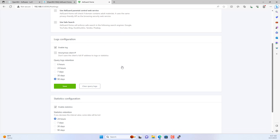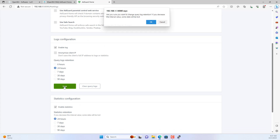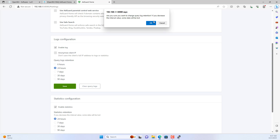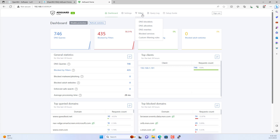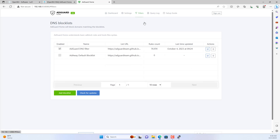Because I run AdGuard Home on the router, its memory is limited. Therefore, I recommend that you customize the data storage period.